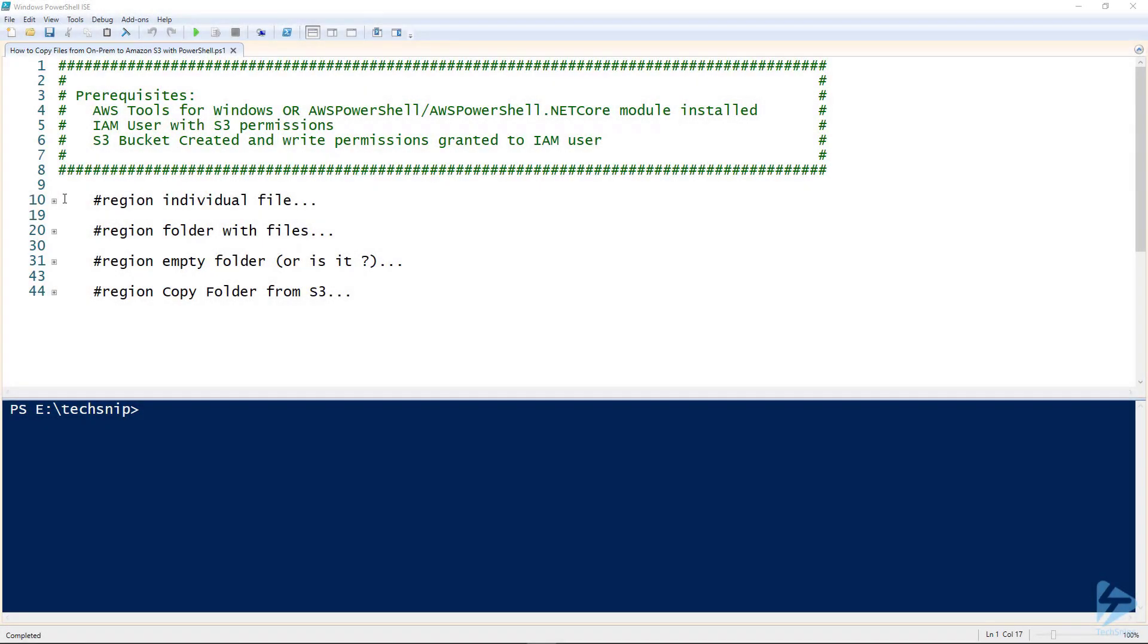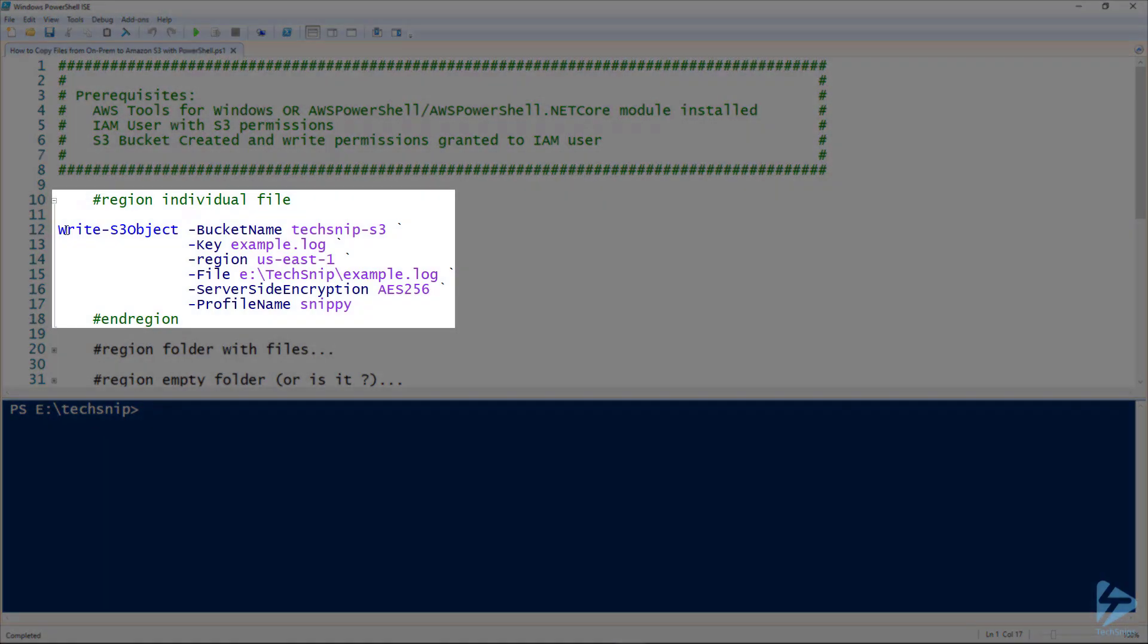Welcome to this TechNet where I'll show you how to copy files from on-premise to Amazon S3 with PowerShell. We have prerequisites: we need AWS tools for Windows or AWS PowerShell .NET Core module installed. We also need an IAM user with S3 permissions and an S3 bucket created with permissions granted to that IAM user. So let's get started.